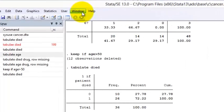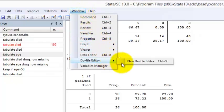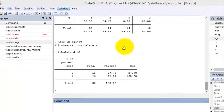To make a new Do File, select the following from the menu: Window, Do File Editor, New Do File Editor, or click the New Do File Editor button.